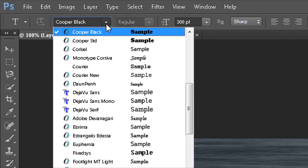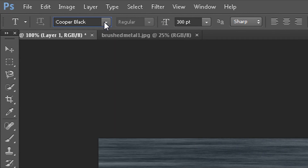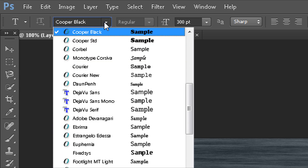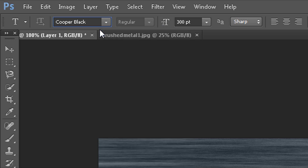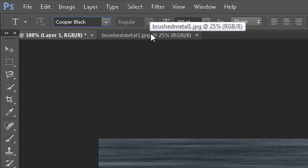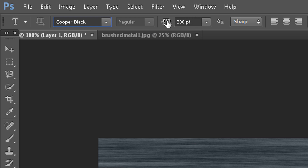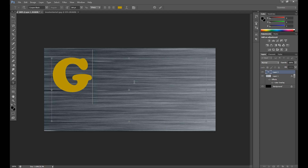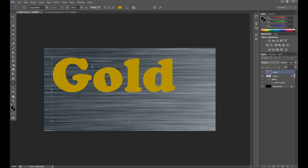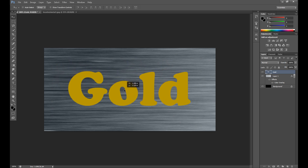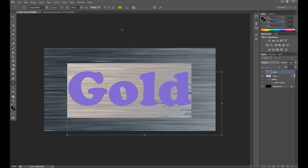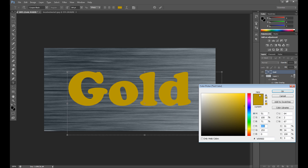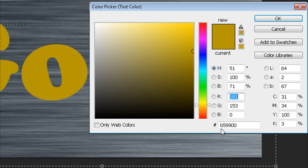It looks better now. It's time to write our text. Click the Horizontal Type Tool — my font is Copper Black, but you can use anything else. You can also download fonts from the internet. My font size is 300. Select your tool and write your text — I write 'GOLD' for example. My color is something like a yellow-bronze. The color code is B59900 if you're interested.